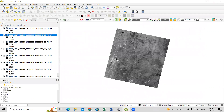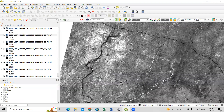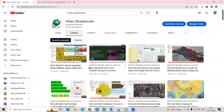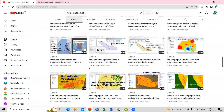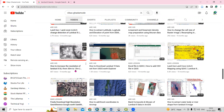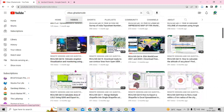Hello everyone, thank you for joining the Remote Sensing and GIS Question and Association series. In today's session, we'll see how to increase the spatial resolution of Landsat 8 data using QGIS. In previous videos I have already shown how to increase the spatial resolution using ArcGIS. If you didn't watch that video, you can visit the Vikas Gadamori channel to watch how to increase the spatial resolution of Landsat 8 data from 30 meter to 15 meter. The same thing we are going to do today in QGIS.